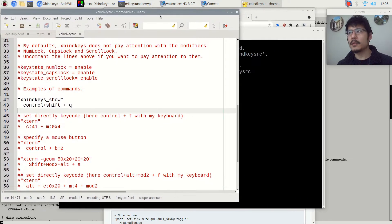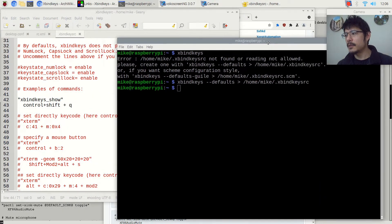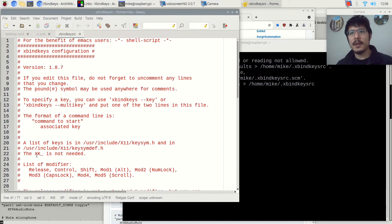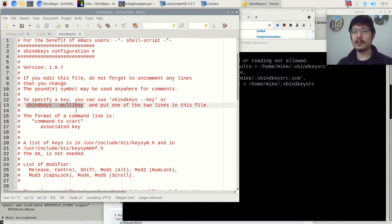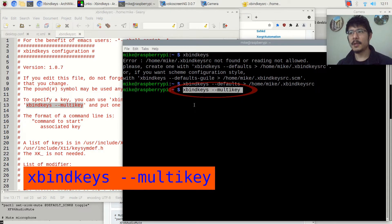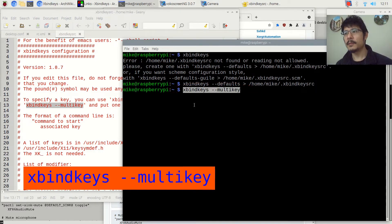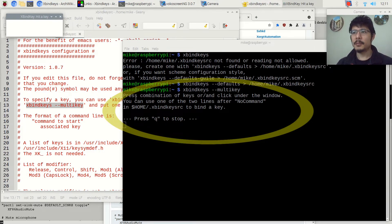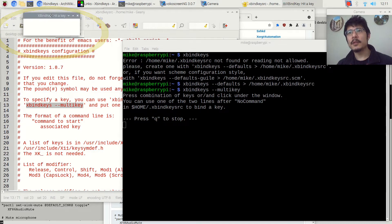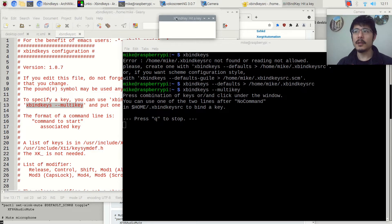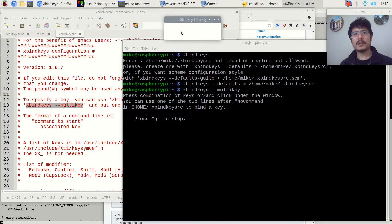Now let's use the terminal. I'll arrange my windows with the text editor on one side and the terminal on the other. Scrolling back up, we can see the command we need to run: xbindkeys --multikey. Highlight it to copy it into the clipboard, then go to the terminal and paste with the middle mouse button or Shift+Insert, then press enter. Once entered, it gives some instructions and pops up a window titled 'xbindkey - hit a key.' This window has to be active when we press our key combinations.